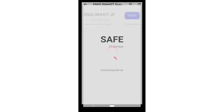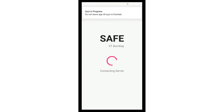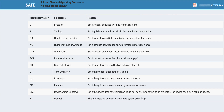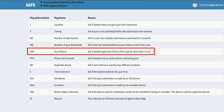Click on Start Quiz. You will see the Starting Quiz page. You will also get a notification of Quiz in Progress at the top of the page. It is to remind you not to leave the app until you submit the quiz. If you leave the app, your instructor will see an OOF flag in your result. It will show in your result if you leave the app for more than 10 seconds, and your final marks will be changed to 0.